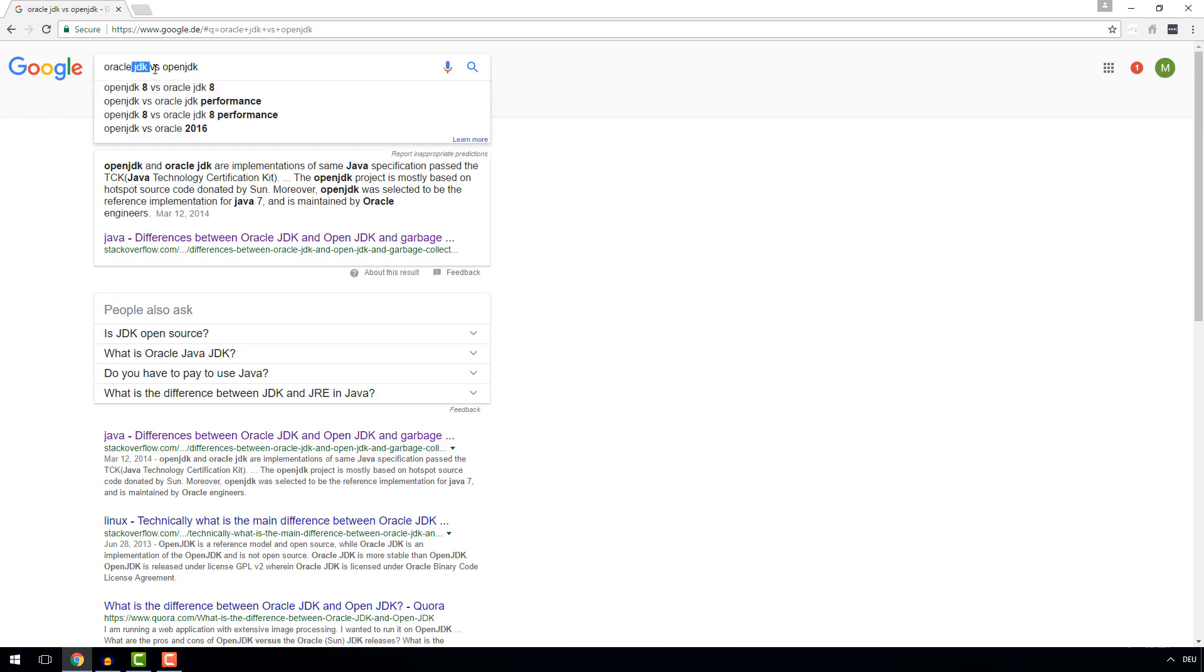We're going to download and install a JDK in a couple of seconds. But first, what you need to know is basically three things.